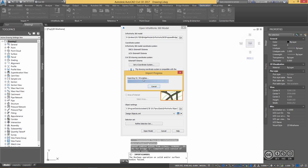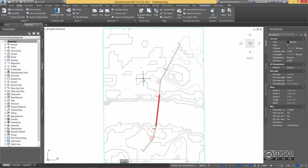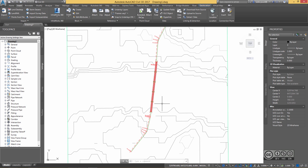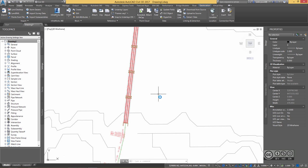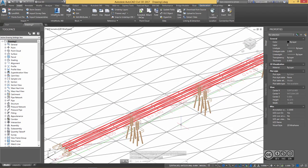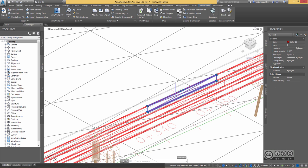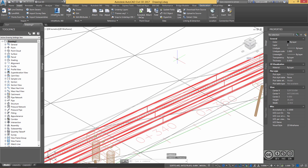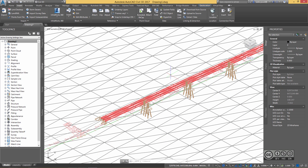This is a light project but good enough to demonstrate how you can bring an InfraWorks bridge into Civil 3D and continue with Civil 3D tools for detailed design. I have an existing ground surface — a river area — and also a bridge. This bridge consists of 3D solids. If I click on one object, my properties panel shows it is a 3D solid. Since I want to demonstrate Bridge Modeler, I'll hide this InfraWorks bridge for now.